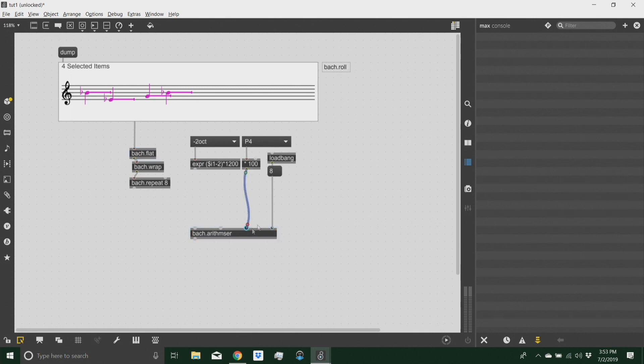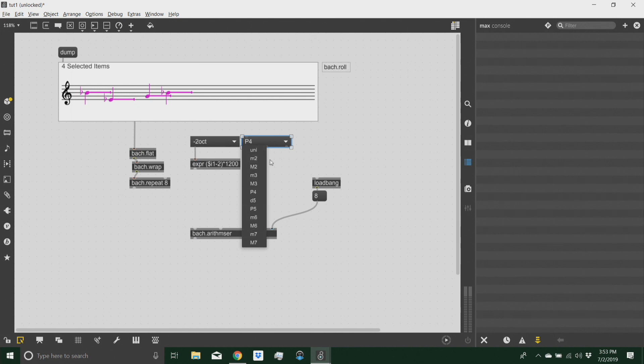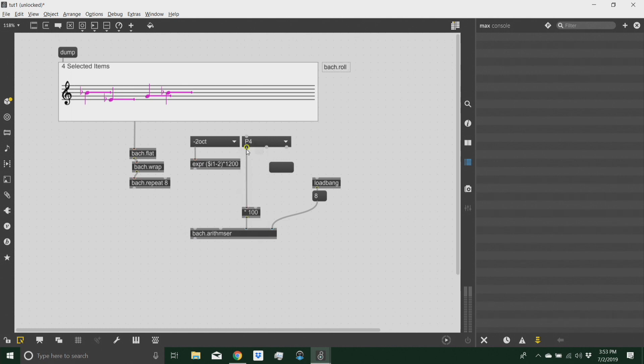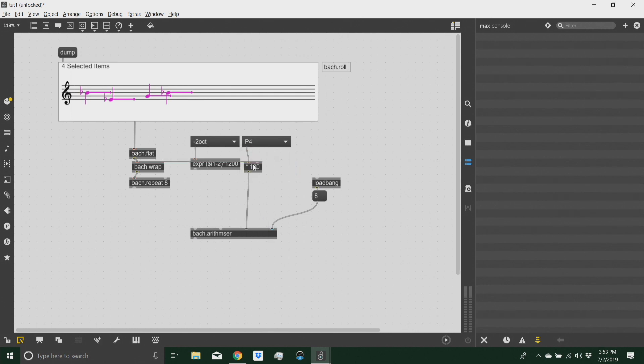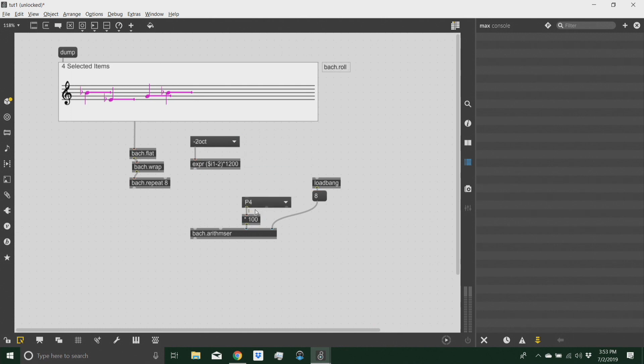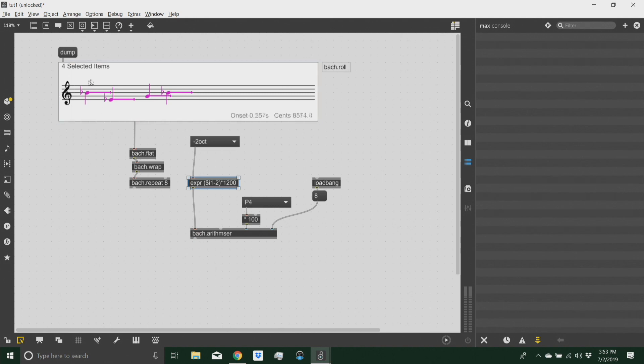The step value is my transposition value, which is I created a U menu with different intervals, musical intervals. And so the unison, of course, will be zero, no transposition. The minor second would be one half step. And then a major second, two, and so on. Perfect fourth, five half steps. Multiply that by a hundred to match the MIDI cent values of the Bach roll. And that will be my step value for the arithmetic series.